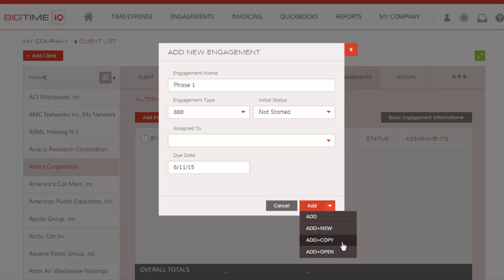Add in Copy will create the engagement and show a form that will copy over everything you've entered, so you can simply change a minor detail. And Add in Open will allow us to create the engagement and put in our budget information. So let's go ahead and click Add in Open.